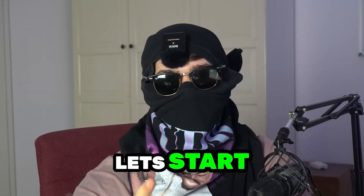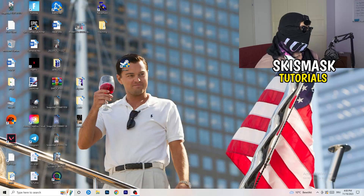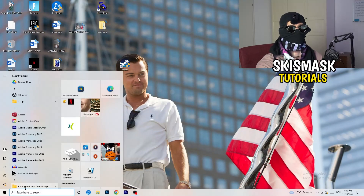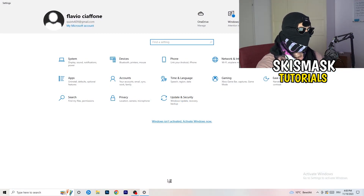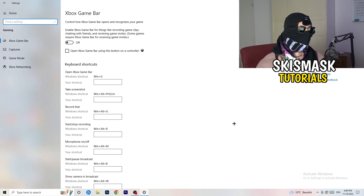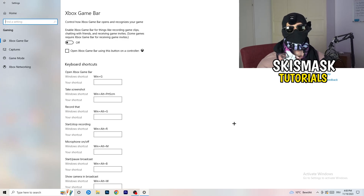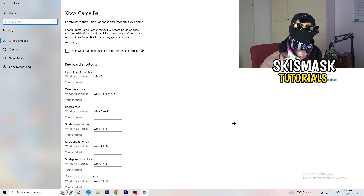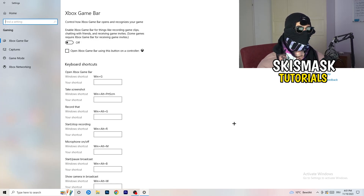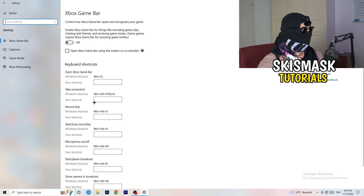The first thing I want you to do is really simple. Go to the bottom left corner of your screen, right-click, and open Windows Settings — or hit your Windows key and click Settings. Go to Gaming. We're looking at Xbox Game Bar, and you need to turn this off. It causes a lot of trouble, especially on low-end PCs. You don't want anything running in the background affecting your performance.